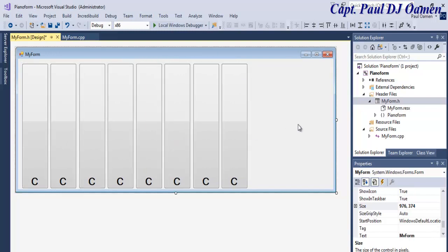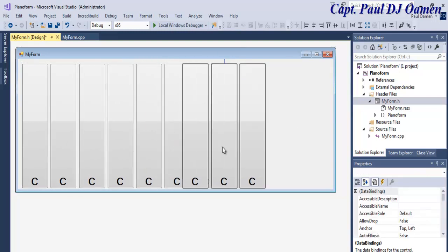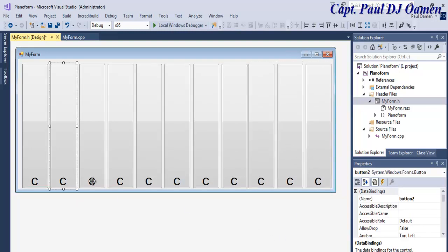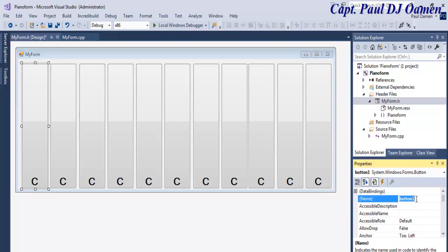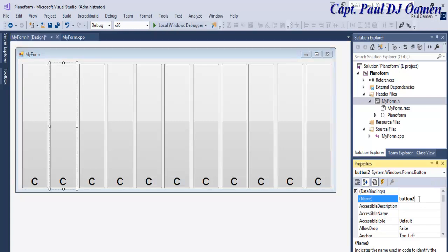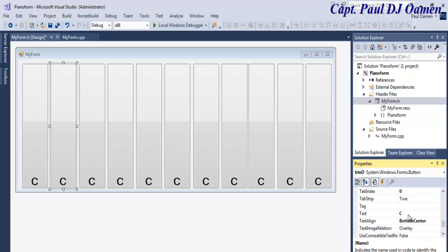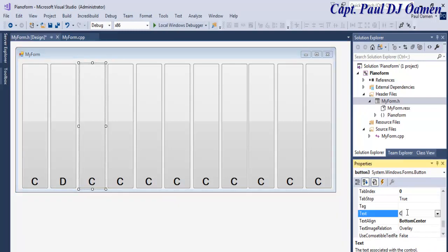I'll add three more there. Now I'll change the names: this one is going to be 'btnC', the next is 'btnD' with text content 'D', and so on. I'm going to speed that up — I believe you guys get the whole idea.